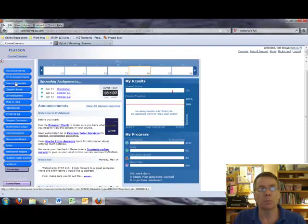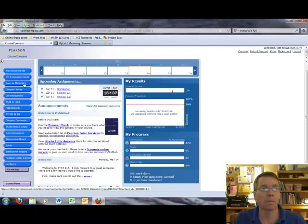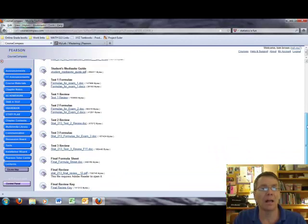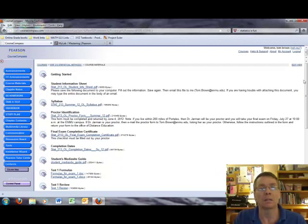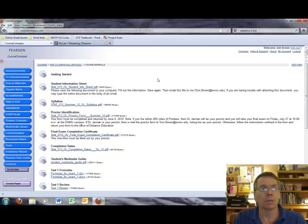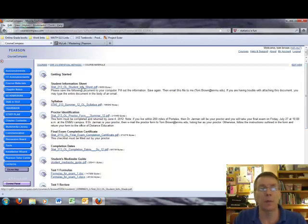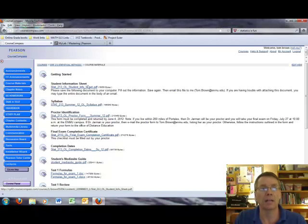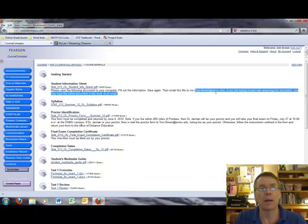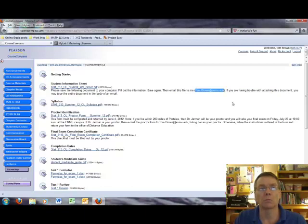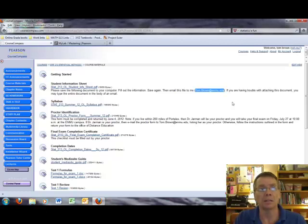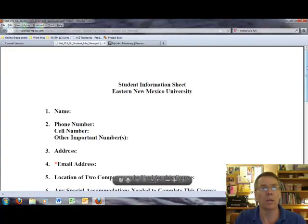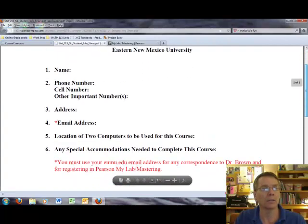So the first button I want to click on says Course Materials. This page lists a lot of different documents that you'll want to access during the semester. The first document on this particular page is a student information sheet. What I'd like you to do is I'd like you to click on this particular file, fill it in, and then send that file to me as an email attachment at tom.brown@enmu.edu. Because what I want to do is I want to be able to contact you if need be. So this is the information that we are looking to collect.